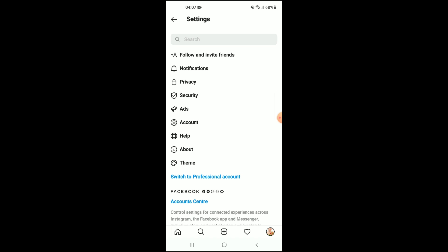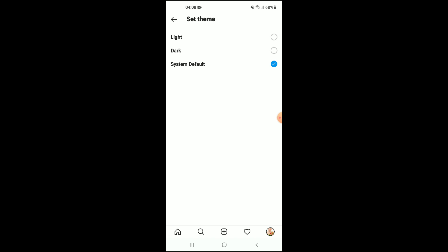And there you'll see Theme right below About. You're going to tap on Theme, and then you'll tap on Dark as you can see there.